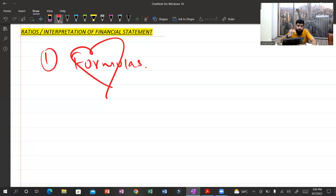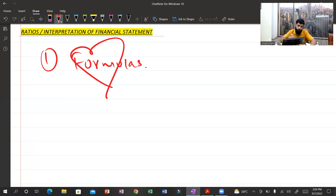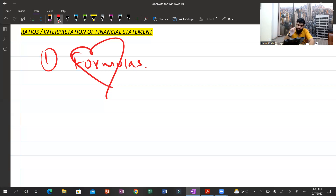Since this is essentially a compulsory question area, you must learn all the formulas. At the end of the session I will share a formula sheet with you so you can take a screenshot and study from it.